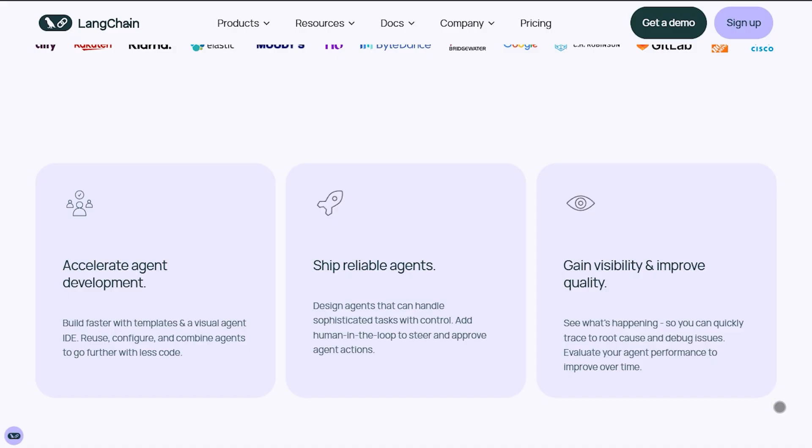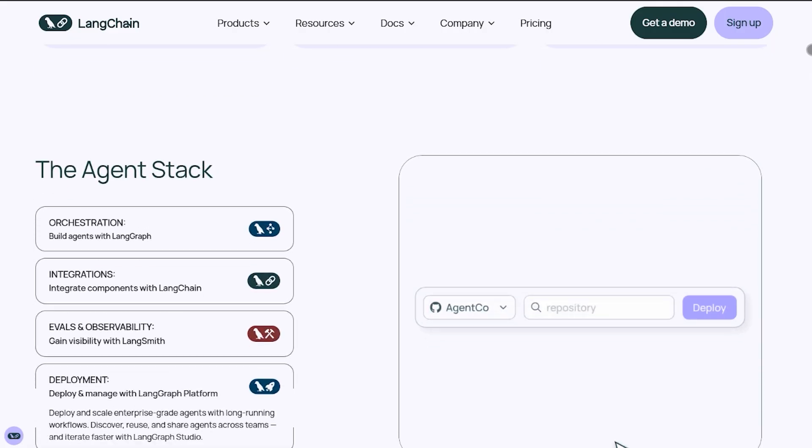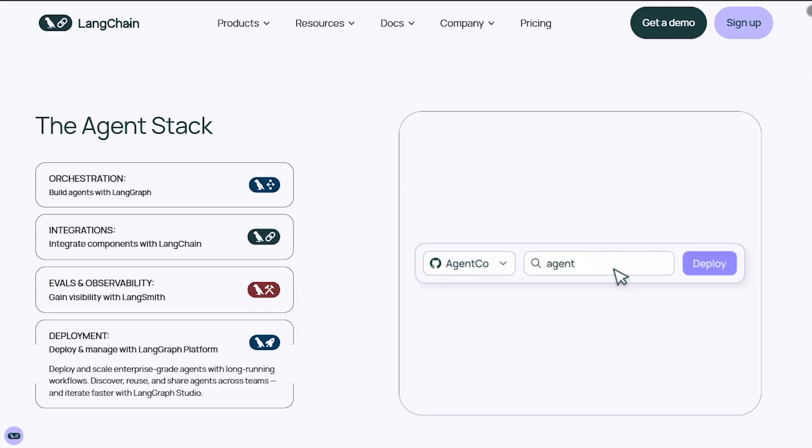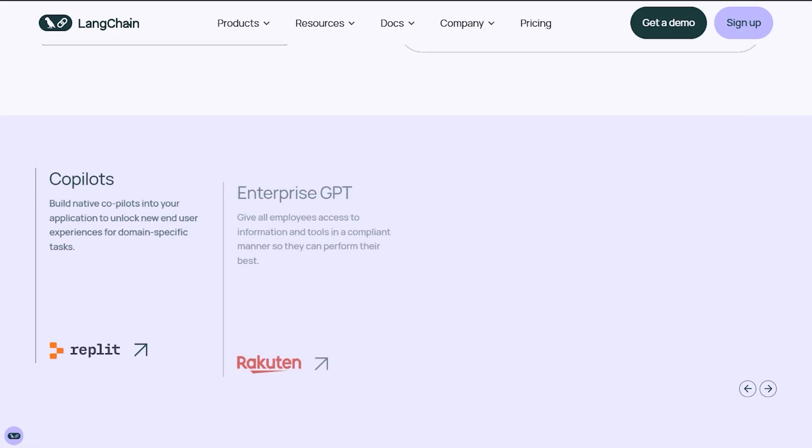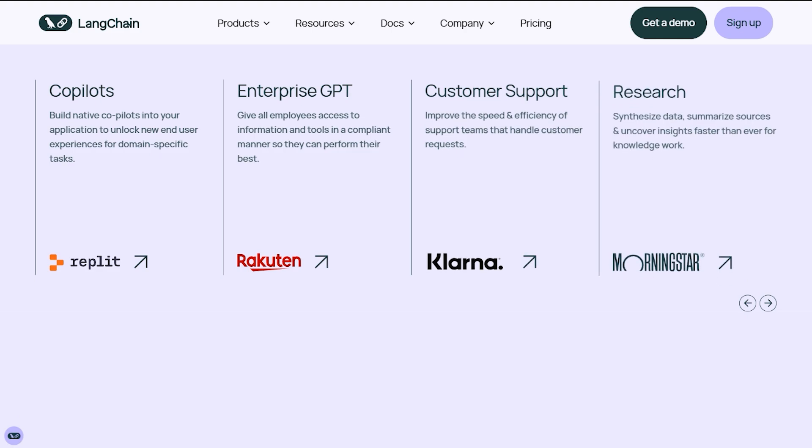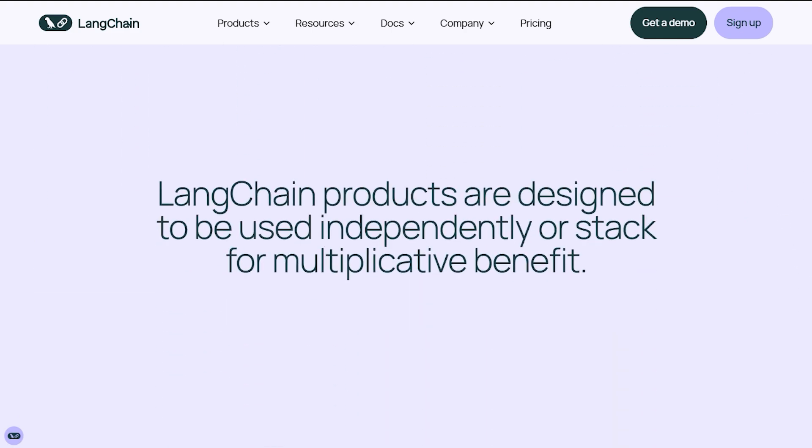So if you need a versatile LLM backbone, deep tool support, and observability, go LangChain. If you're about fast multi-agent workflows with clean code and clear roles, go Crew AI. Either way, you've got a powerful AI agent engine in your hands.